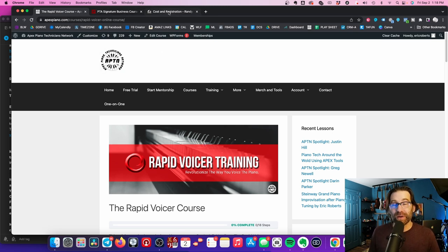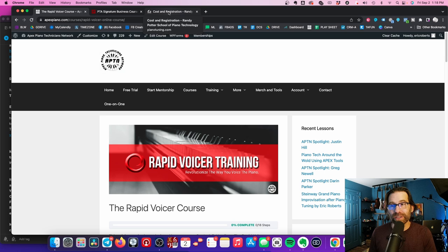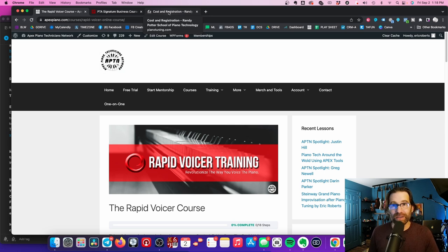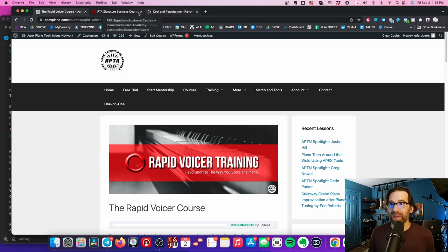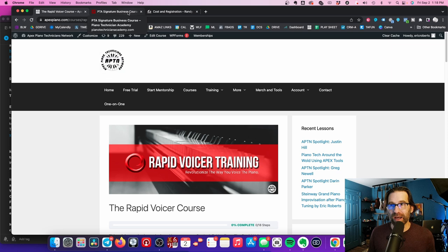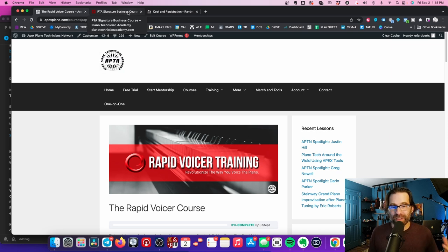I took Randy Potter's course, and I didn't learn this. I learned how to reshape hammers, and I learned how to do a few things like that, but I still came out going, how do I do this? How do I make a piano softer? How do I make a piano brighter? I don't understand why the piano sounds like this.